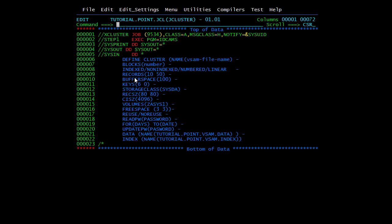You need to specify the record size using the RECORDS parameter. BUFFERSPACE allocates the buffer space — you can give any values here depending on your requirement. The KEYS parameter is for the indexed type: if you have specified INDEXED, you need to mention the keys. This parameter is defined only for KSDS and specifies the length and offset of the primary key from the first column — the range of values is from 1 to 255 bytes.